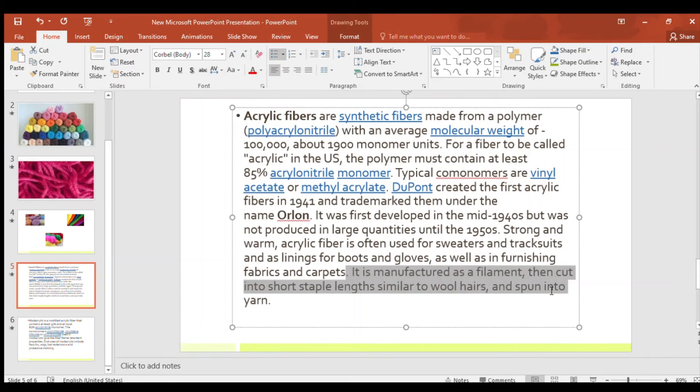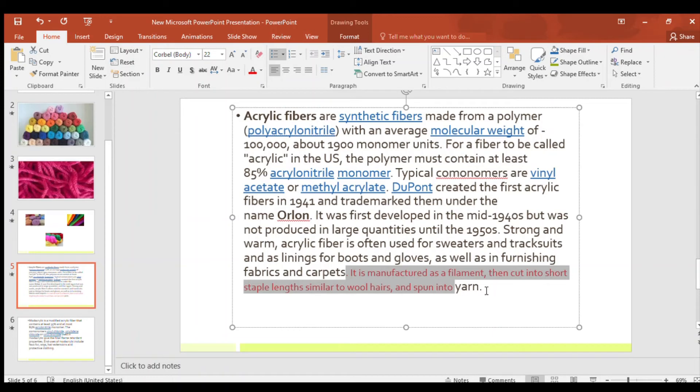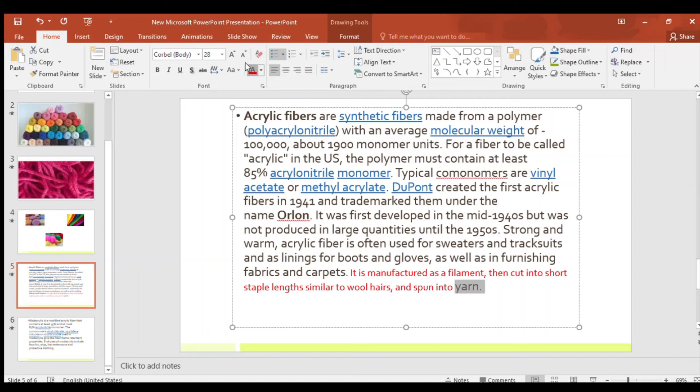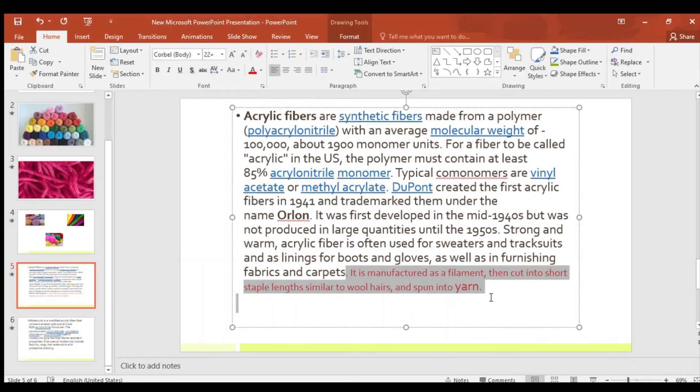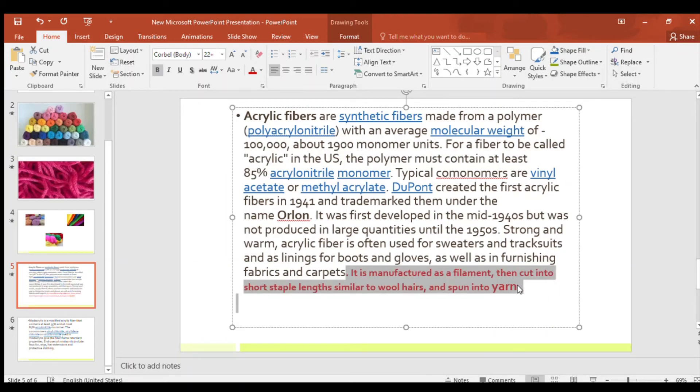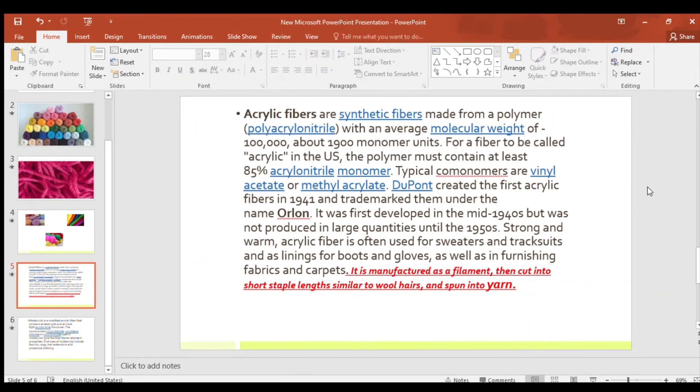I'll just highlight it to give more. See, yarn is also there, just highlight it. It is manufactured as a filament, then cut into short staple lengths similar to wool hairs and spun into yarn. It's a very important point. Yeah, just look at this. All of you, if you just screenshot it, it will be good for the future.